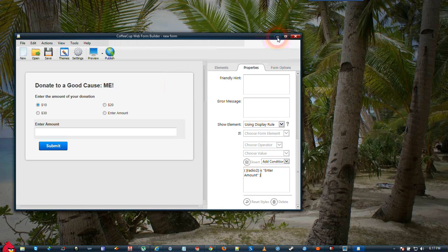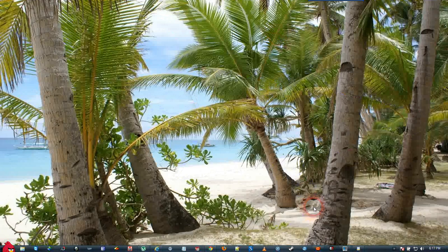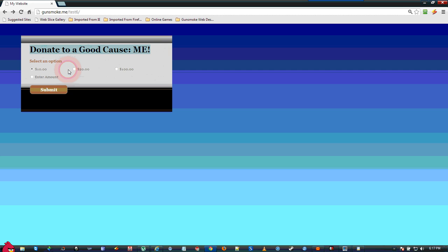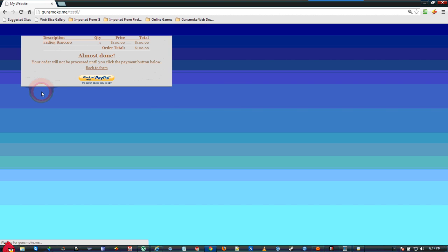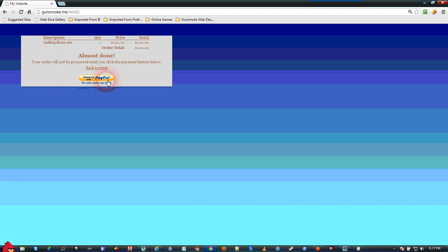When you view this form, it should come up and look something like this, where you can select them. And you will get this screen here that shows we selected Radio 5, $100. Our order total is $100. Click the PayPal button, it will take you to PayPal to make the donation. It will send that money to the email address that you entered in the settings on the form.